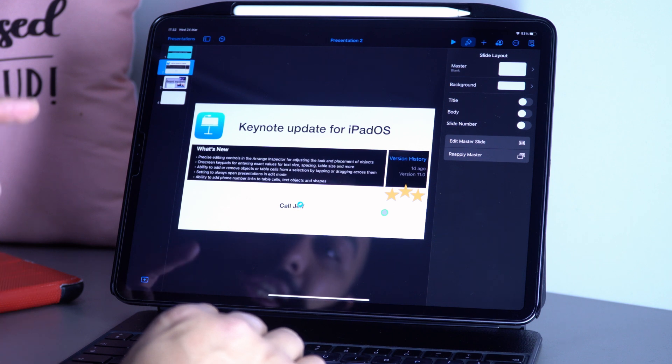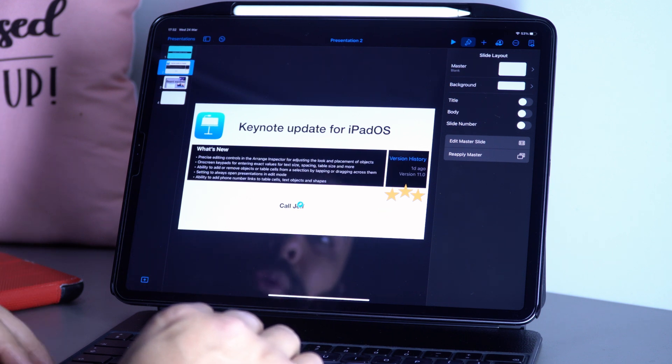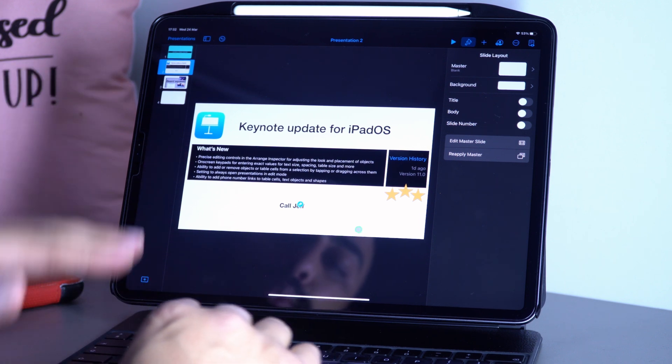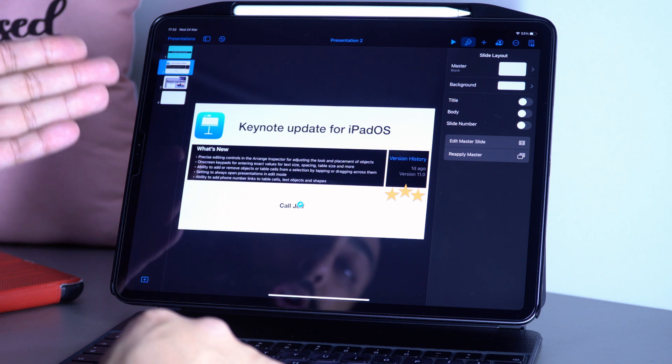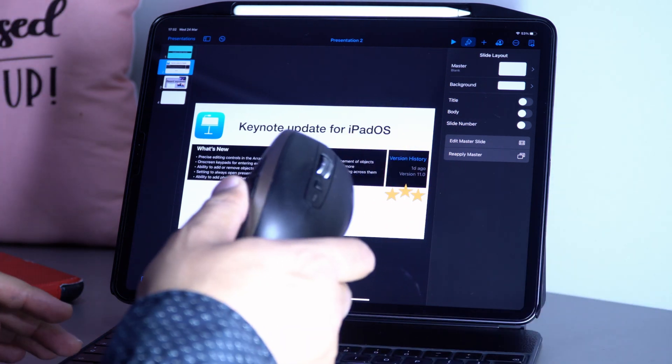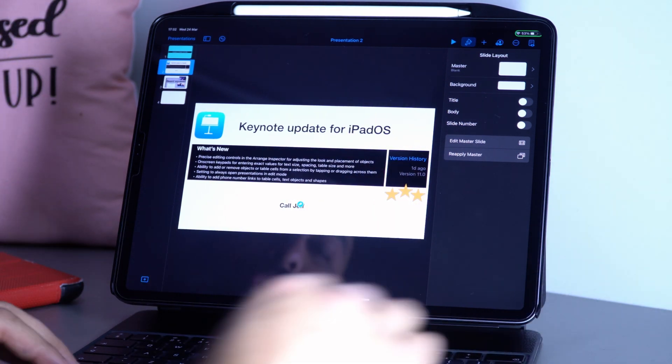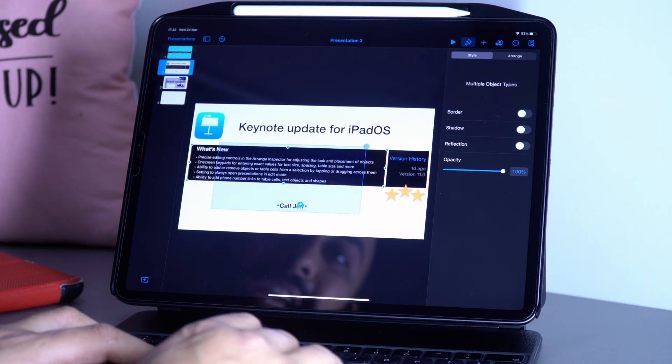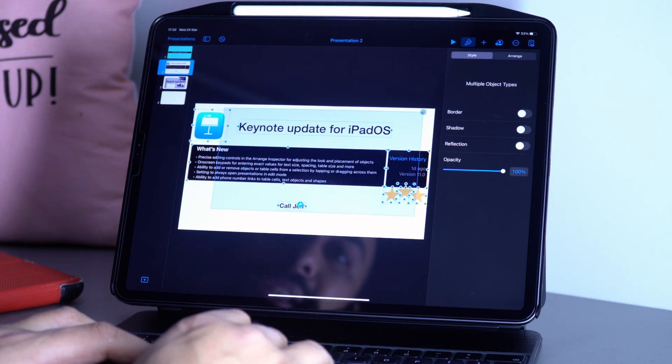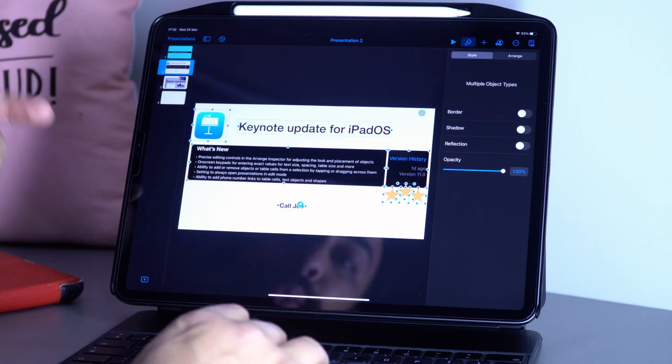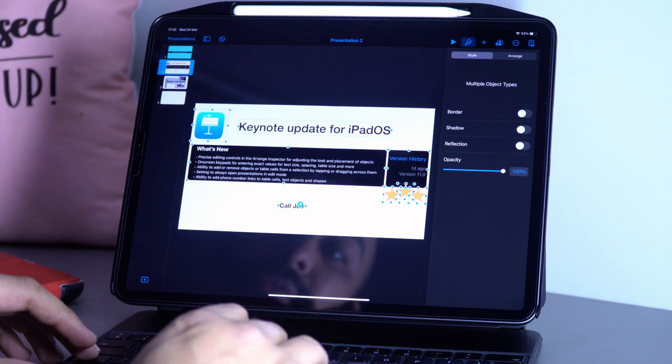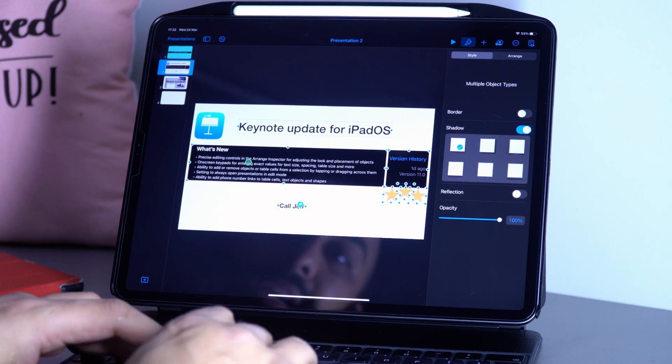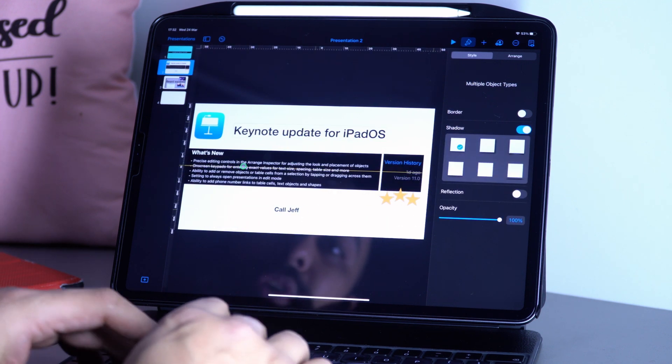What else is new? The ability to add or remove objects or table cells from a selection by tapping and dragging. Since we've got the Apple Magic Keyboard with mouse and trackpad support, we can click and drag to select everything. If we don't want to select an item, I press Shift and click to deselect it.